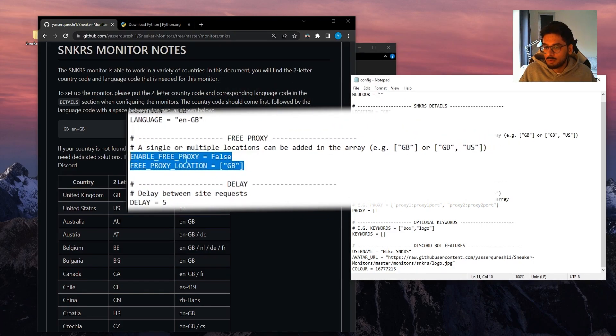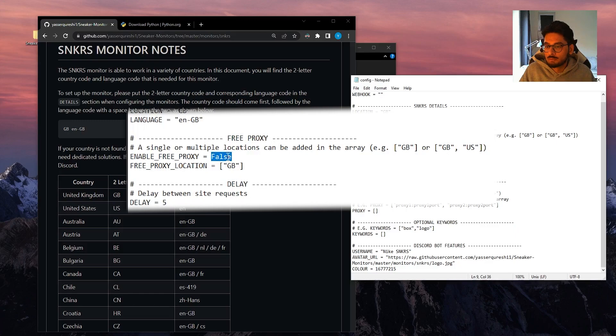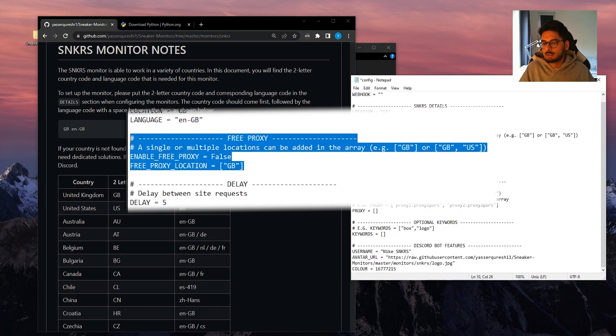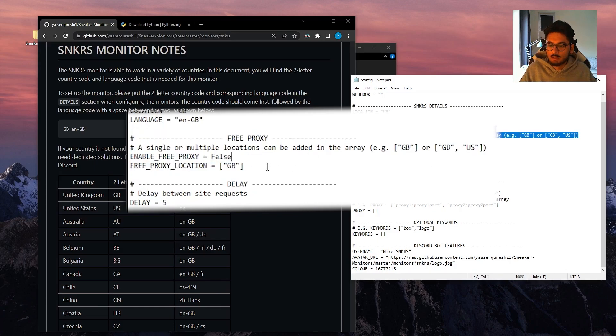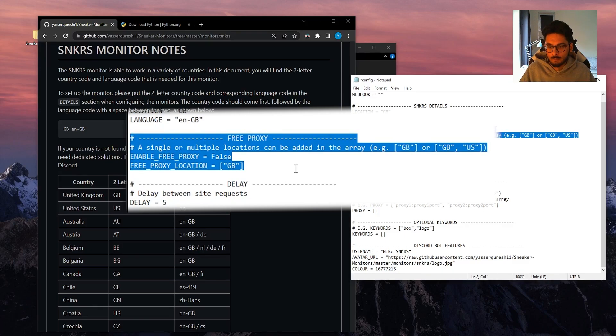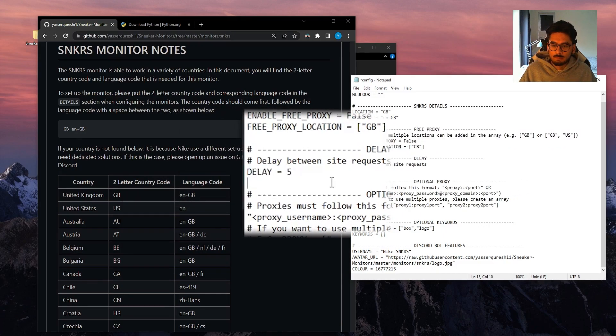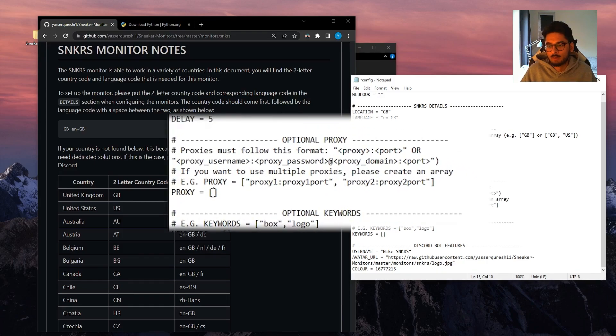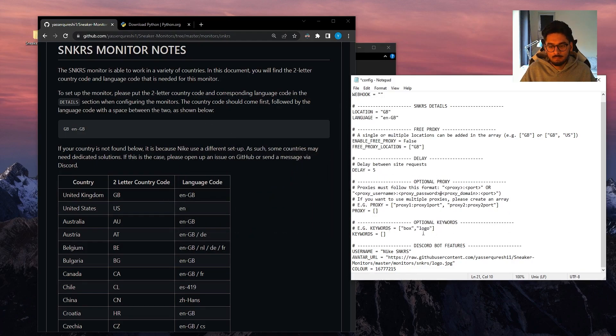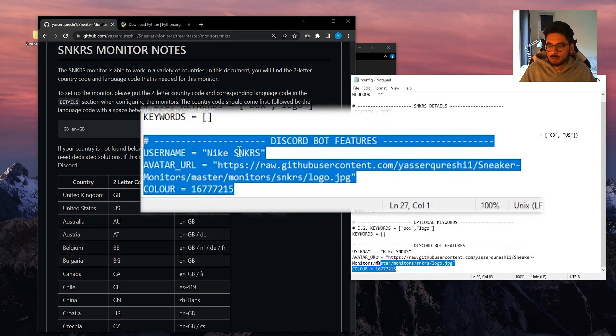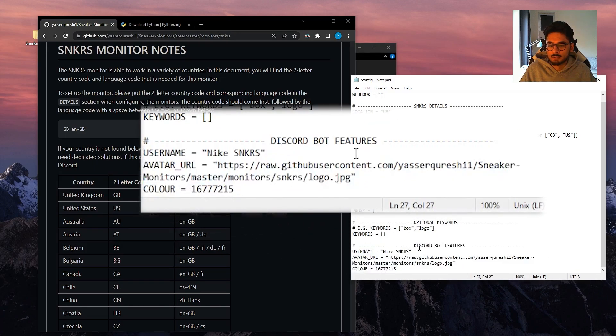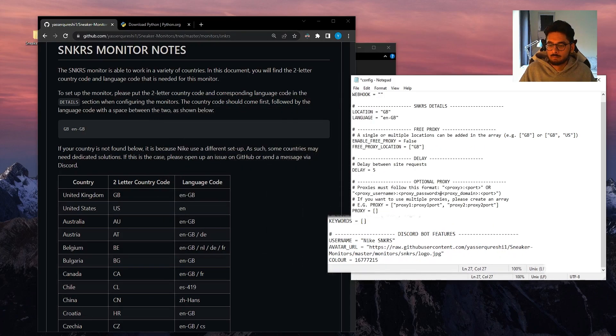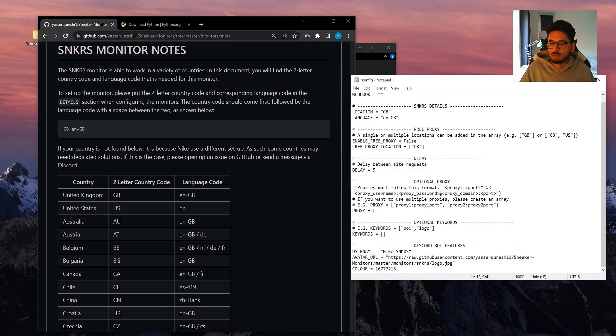You can also use the free proxy. If you want to use a free proxy, change this to true and then you can specify some proxy locations that you want to use. Do note that this is a free proxy, these proxies are being scraped off the internet, so do keep that in mind. You can specify a delay. This is the delay between requests. You can specify your own proxies, which I do recommend. You can have some keywords and also you can change the bot features, so what the bot looks like when it sends a notification. So once you've done that, you can save the file.